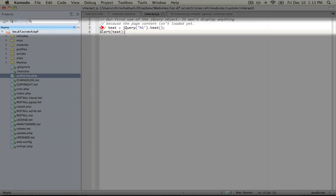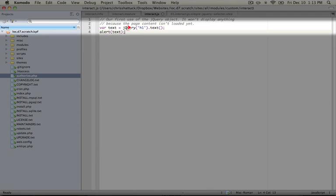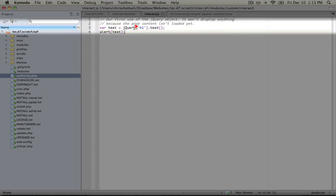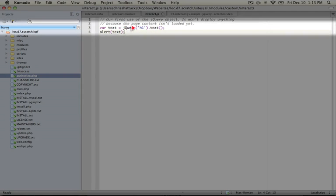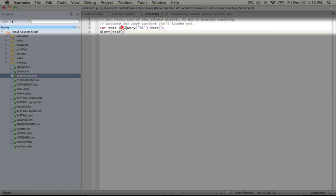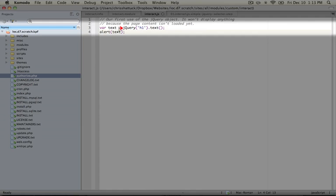We're establishing a variable called text, and we're giving it a value of, and then we're using an object called jQuery, and we're passing it one parameter, which is h1. Now this is the jQuery object that is the beginning of virtually any statement that you make inside of code inside of JavaScript files in Drupal. This is because jQuery is so useful that we'll typically grab any code that we need to adjust using the jQuery method.